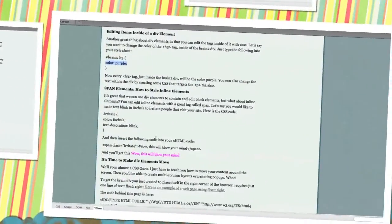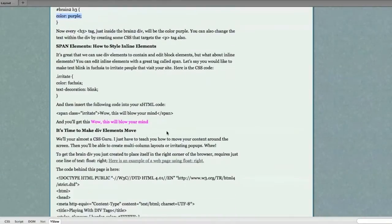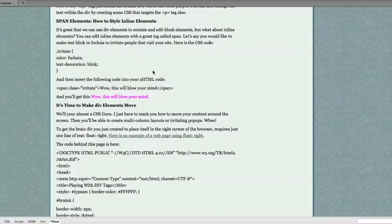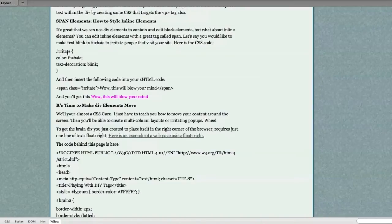Now let's move on to spans. It's great that we can use div elements to contain and edit block elements. But what about inline elements, you may ask. You can edit inline elements with a great tag called span. Let's say you would like to make text blink and fuchsia just to irritate some people. Well, I'm going to show you how to do that right now.